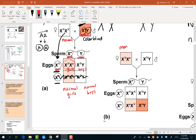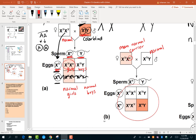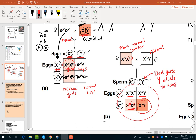In this next example, mom is normal but a carrier — she's heterozygous — and dad is normal. When you do the Punnett square you'll see that you have a normal daughter, a normal-vision son, a normal daughter who is heterozygous (a carrier), and a colorblind son. You didn't have any colorblind sons in the previous example. Remember that the dad gives the Y allele to the sons and his X to the daughters.